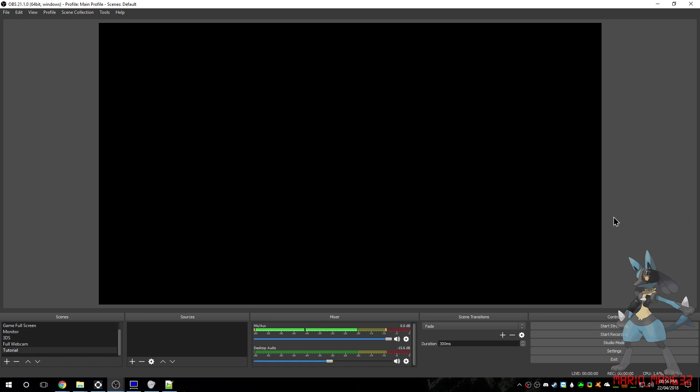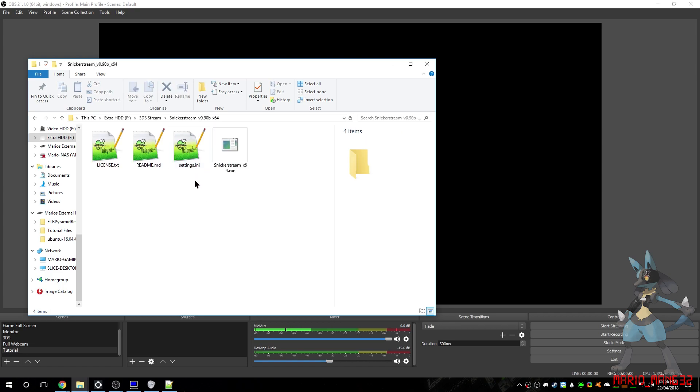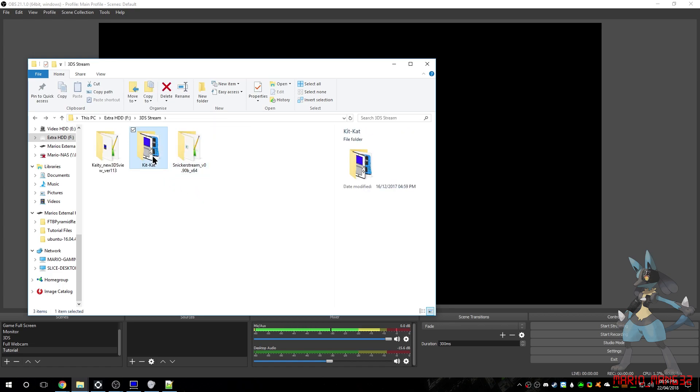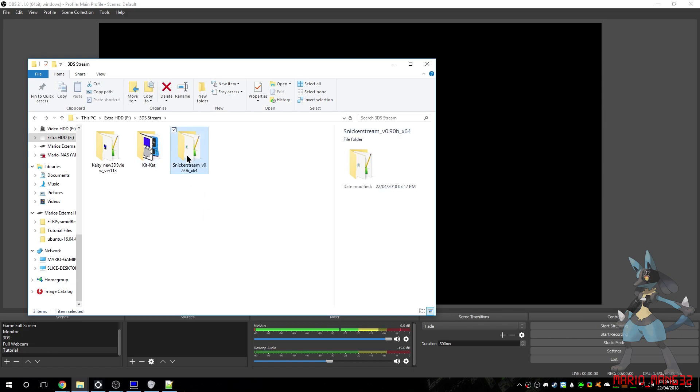So first things first, let's get the programs downloaded that you need. In the link in the description there will be links to Snickersstream and KitKat Slim. KitKat Slim is pretty good, although it does require NTR Viewer to run.